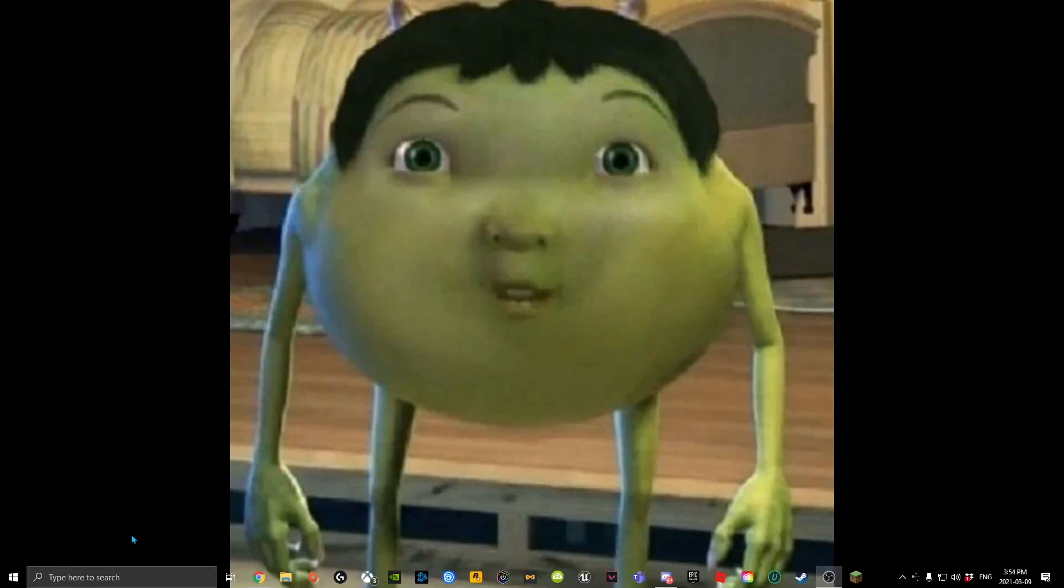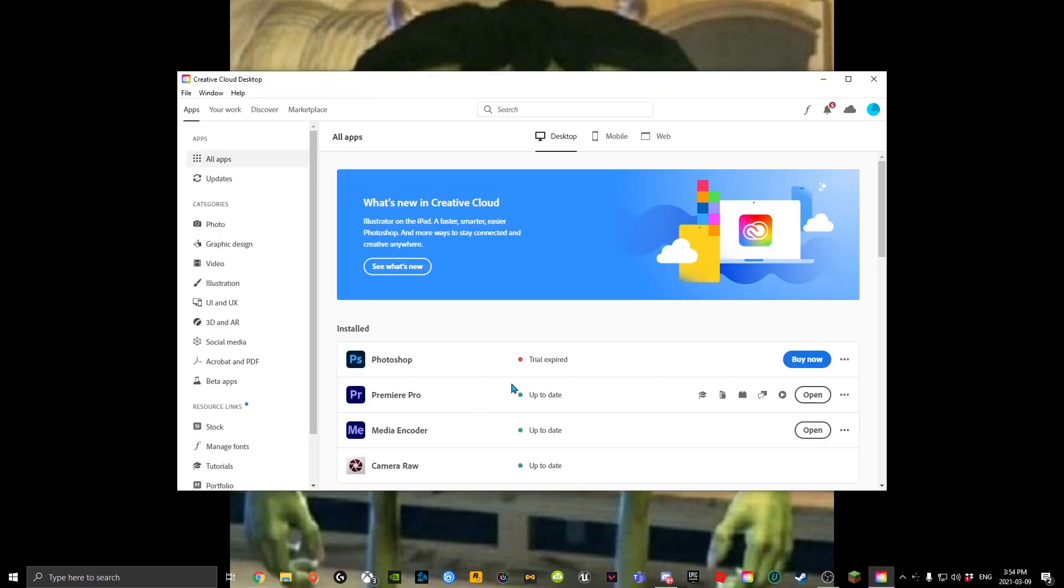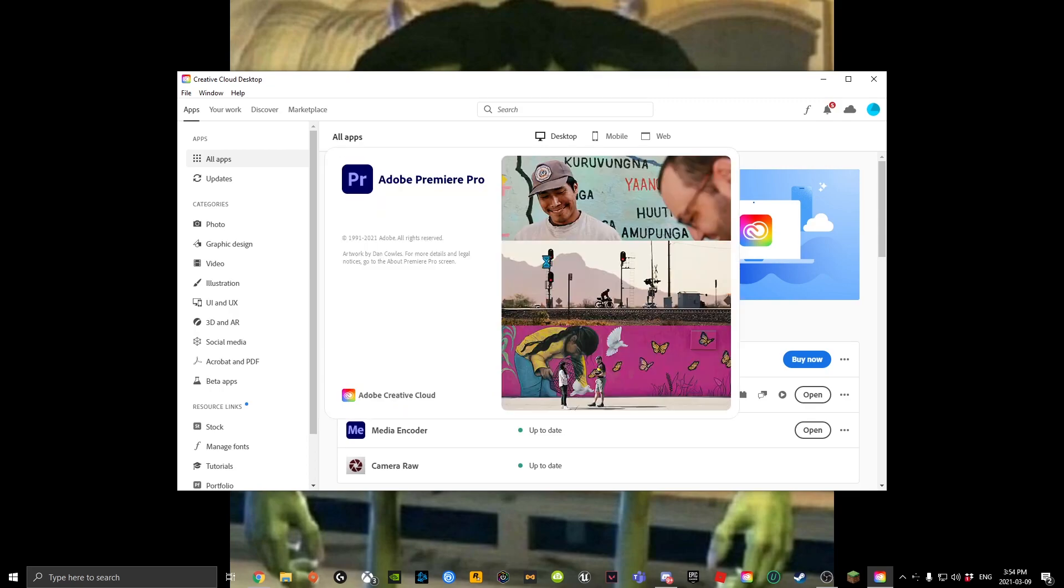Today I'm going to show you how to make a Valorant montage. You're going to want to go over here and open up Adobe Creative Cloud, then go to Premiere Pro and open that.